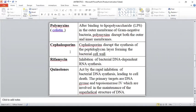Cephalosporin has the same activity as penicillin — it disrupts the peptidoglycan layer of the bacterial cell wall. Rifamycin acts at the transcription level, acting on RNA polymerase and inhibiting DNA-dependent RNA synthesis.